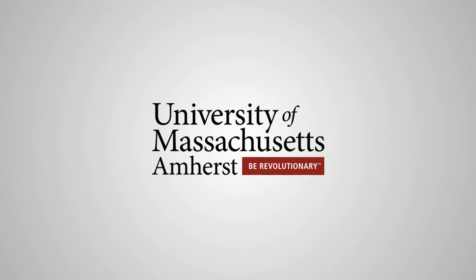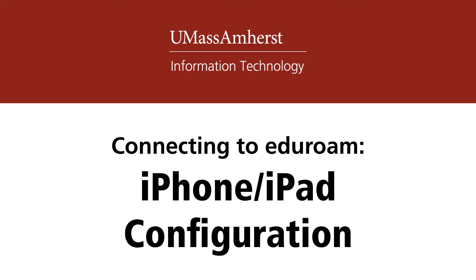Hello. In this video guide, we will be discussing how to connect to the Eduroam secure wireless network using an iPhone, iPad, or iPod Touch.